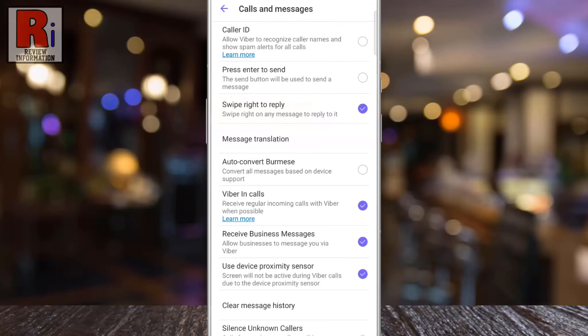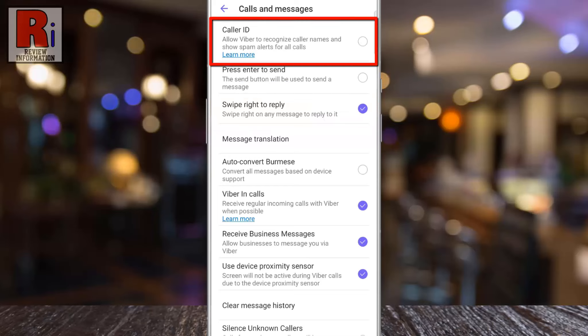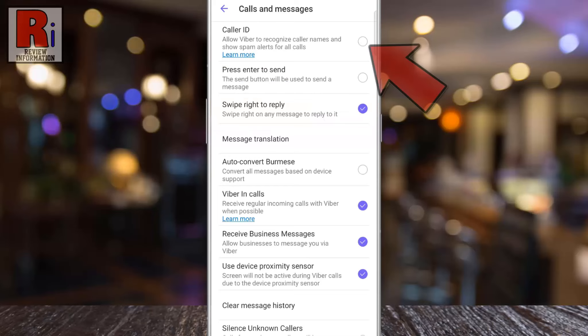At the top you will see the new update, Caller ID. Check the circle to enable this.